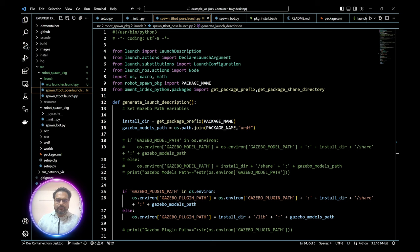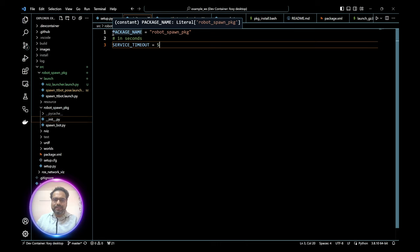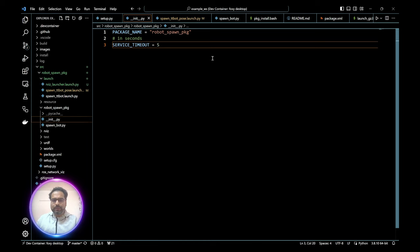After debugging for a little bit, I was able to programmatically spawn the robot inside Gazebo and can also manipulate its pose — the position and orientation in which it spawns. Let's go over each of the files step by step that I created and how it helps Gazebo understand what we want to spawn and where.